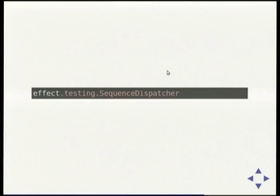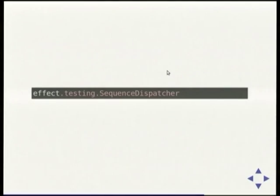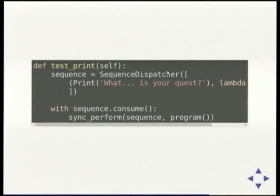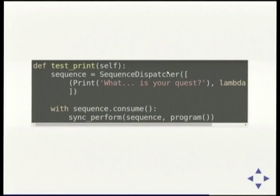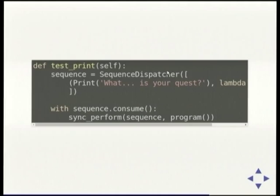SequenceDispatcher makes this much more straightforward — each intent is going to come through and be looked up and matched. Print is going to be compared by equality, so two different print objects with the same line parameter won't be equal unless you implement dunder-eq. But you can turn it into a named tuple, at which point it has all of those methods for you. The first thing: make your intents named tuples — makes your code smaller, easier to read, and it works with the testing API in a really nice way.